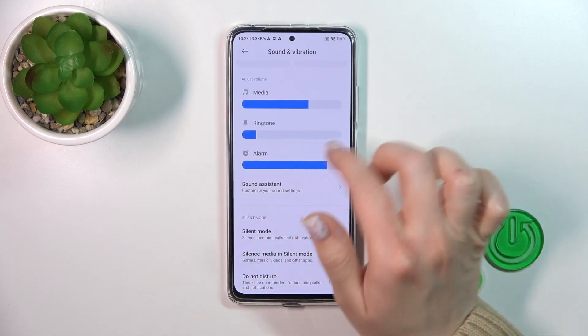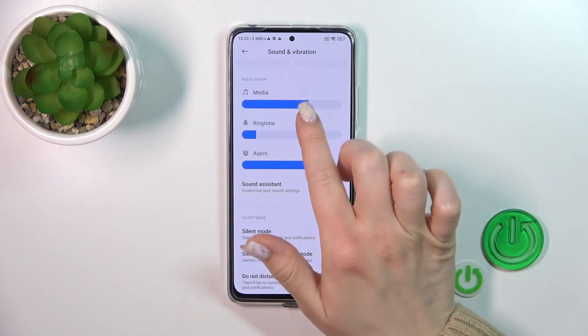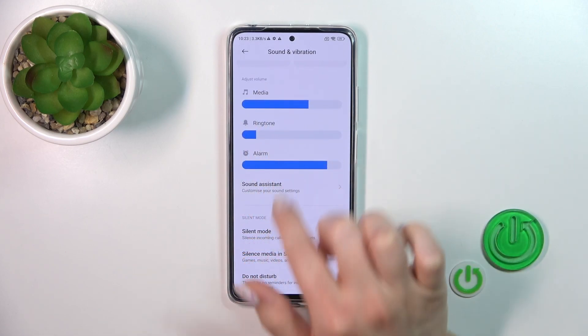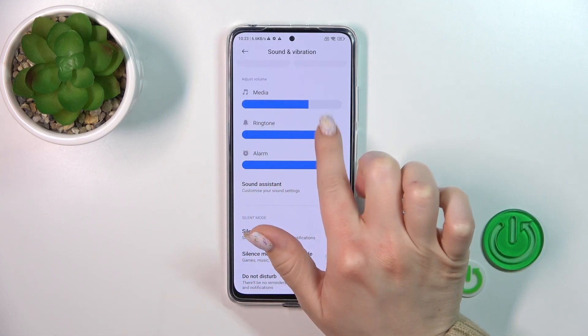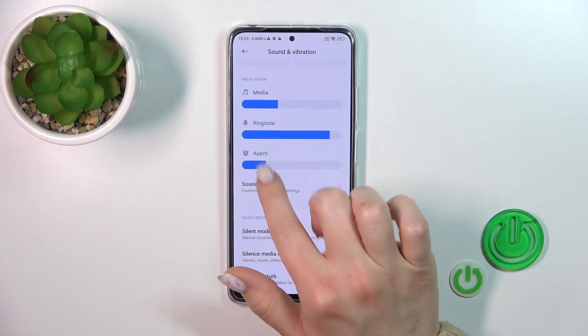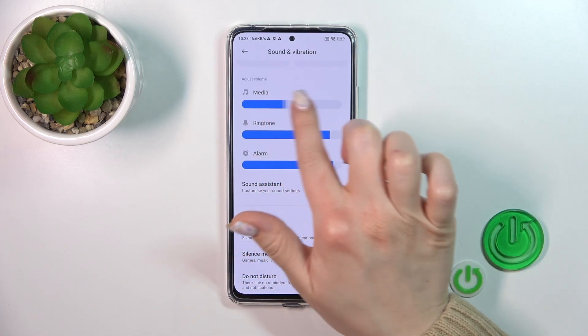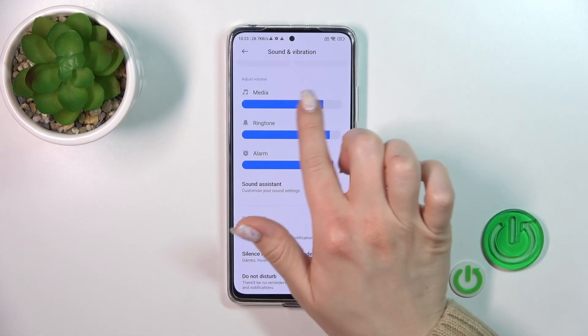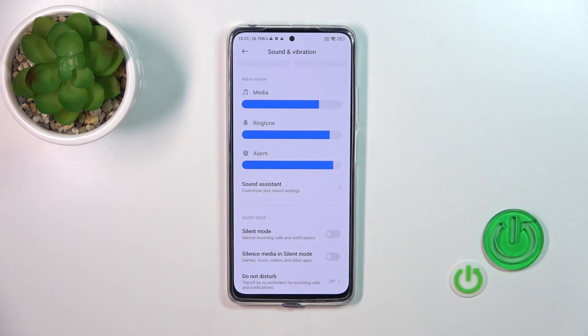Here you'll see the volume panels — media, ringtone, and alarm. To change the volume of each, just slide the panels to the left or to the right.